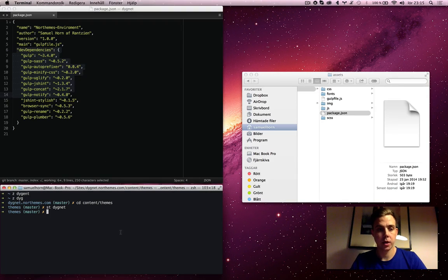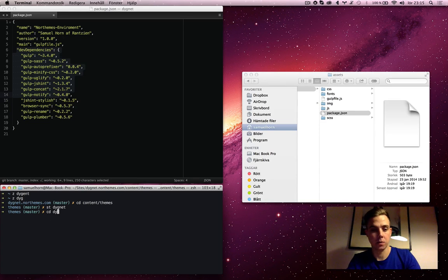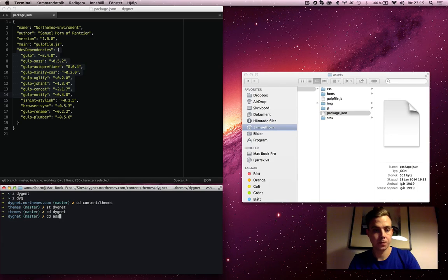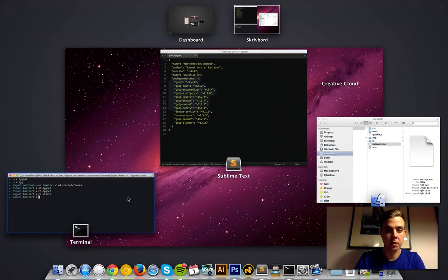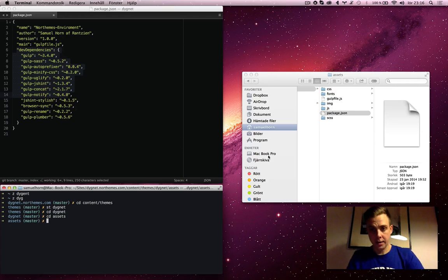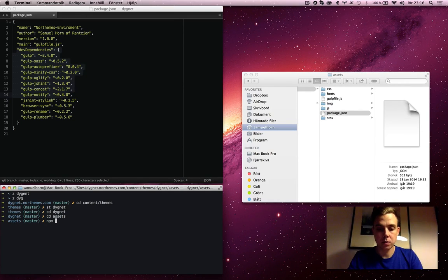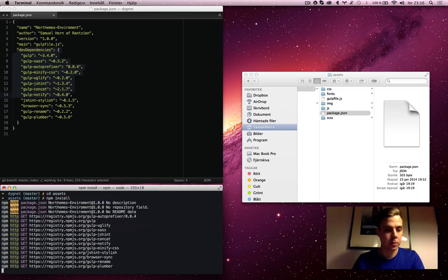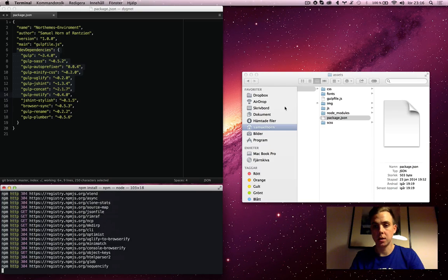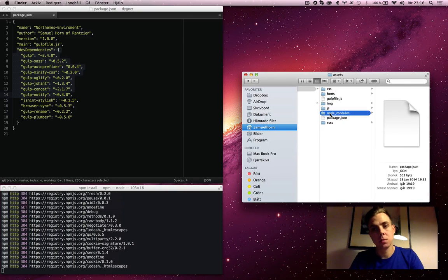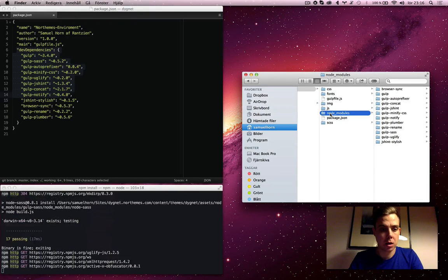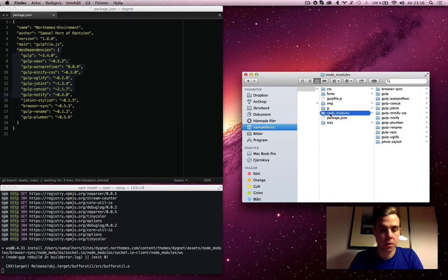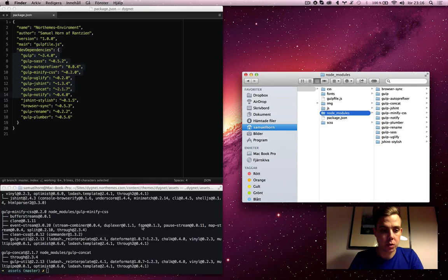So basically when I'm in this folder in terminal, and here I have my package.json file. So if I run npm install here, npm is going to fetch all those plugins, put them into NodeModules just as Grunt does. It's the same way, it's all on npm.